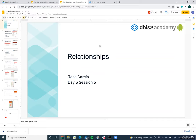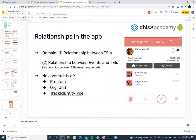Let's talk about relationships. We'll cover two domains: relations between tracked entity instances (TIs), which have been supported by Android from the beginning, and also, from version 25 onwards, relations between events and TIs. Events can be part of a tracker program or a single event program without registration.